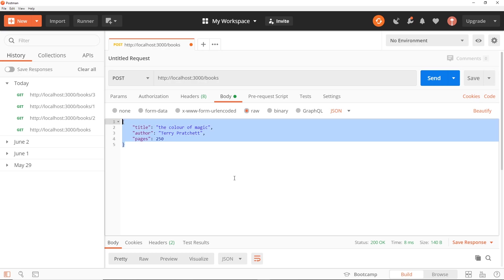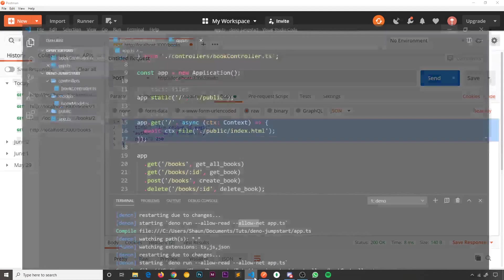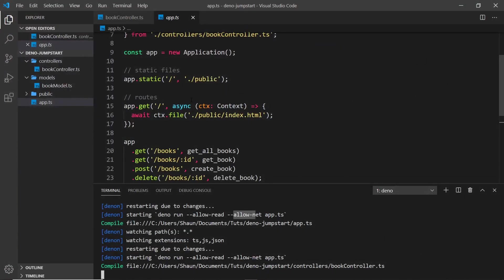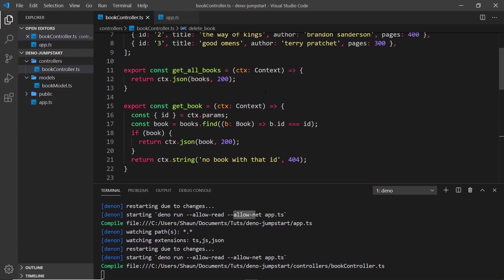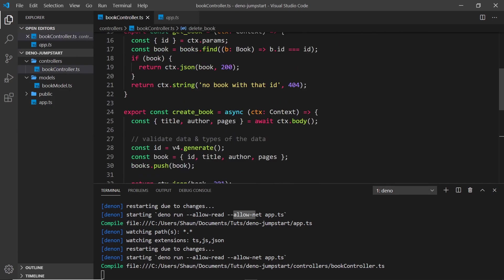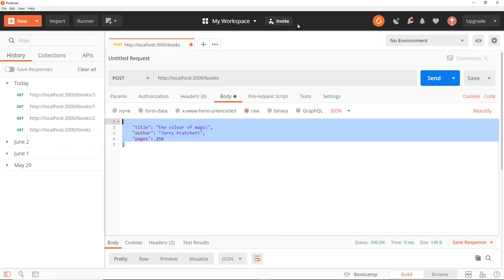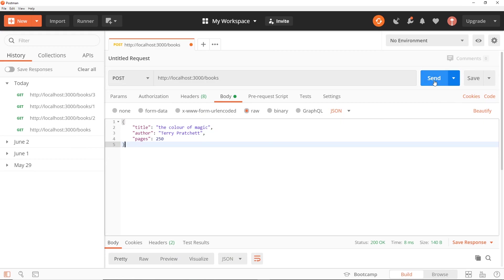Then we can send this by saying send. Remember all of this data is accessed in our code. If we go to the book controller, we can see that we get that data right here on the body of the context - that's where we access all of these three properties from these things right here. So if we send that, it should have the new book and it should send us back that new book with an ID as well because we generate an ID for that book.